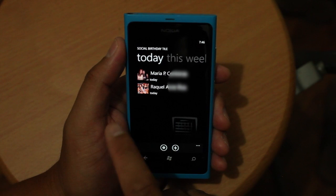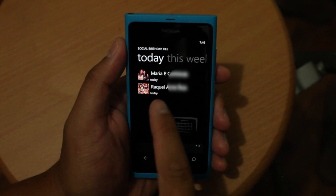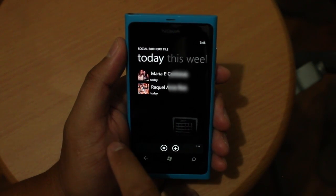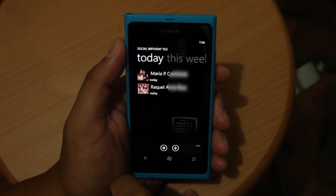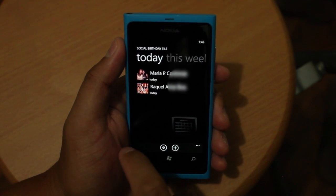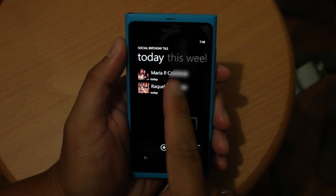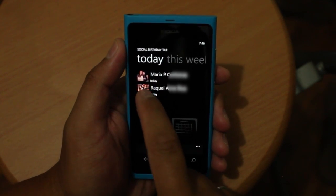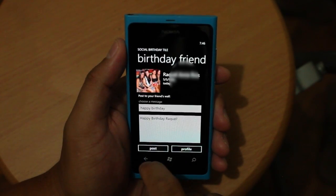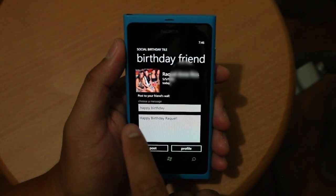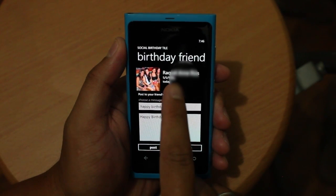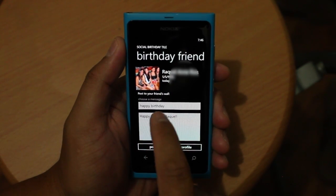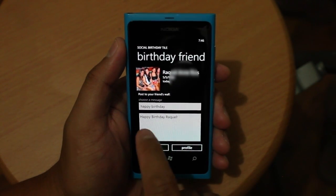So here you go, it will show you the two friends on Facebook that have their birthdays right now. If I go ahead and click on one person right here, it will show you it's their birthday and you could choose a message.